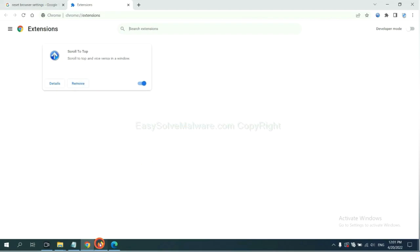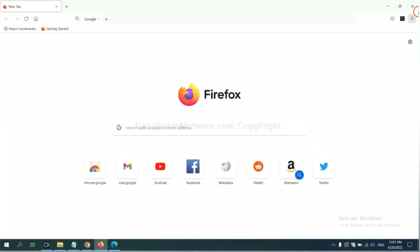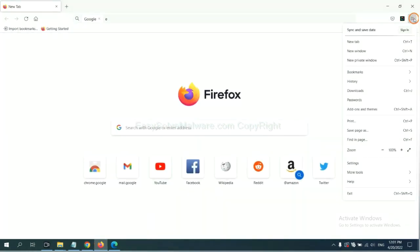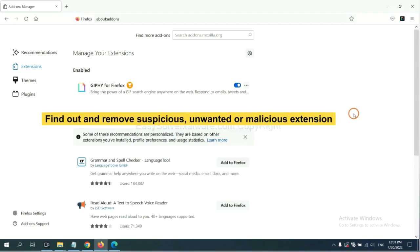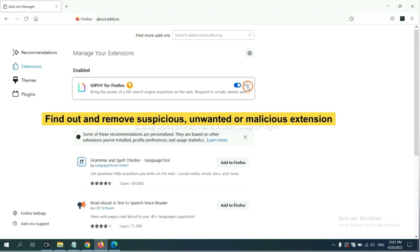On Firefox, click menu button. Now click here. And also, you need to find out and remove the suspicious extensions. Click here and click remove.